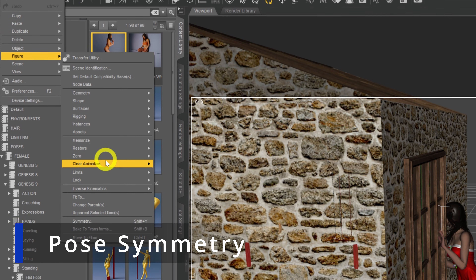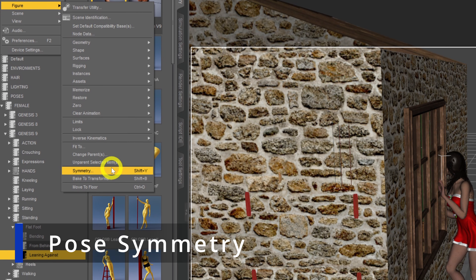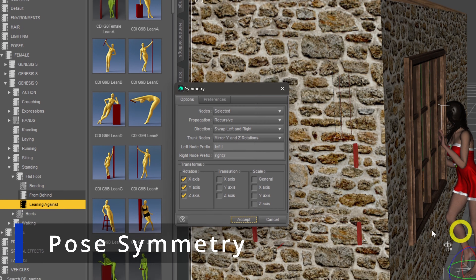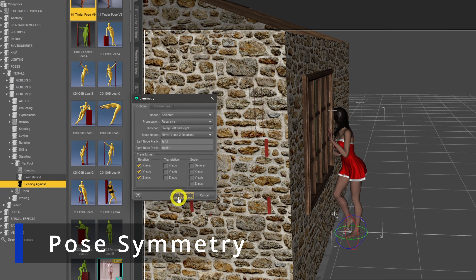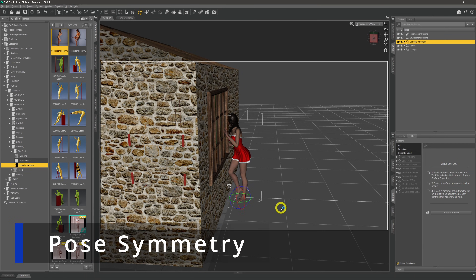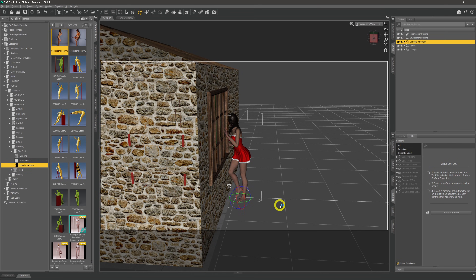I'm just using symmetry here to mirror the pose so that she's facing in the direction that I want her to face.